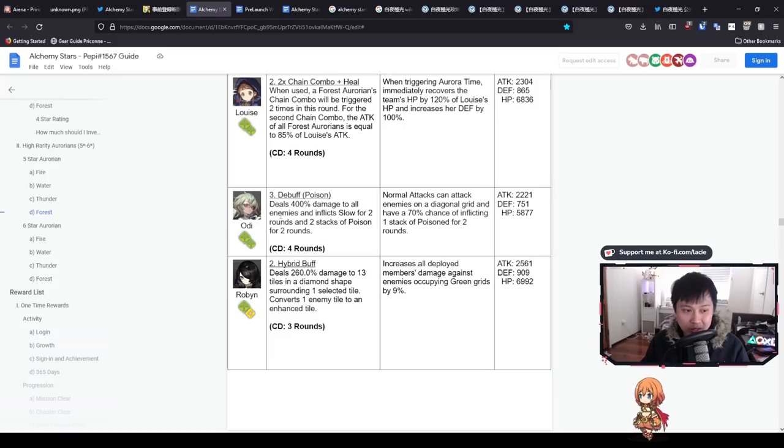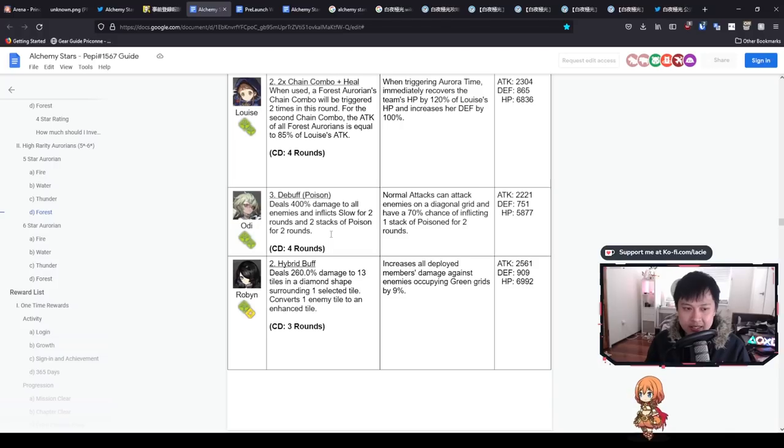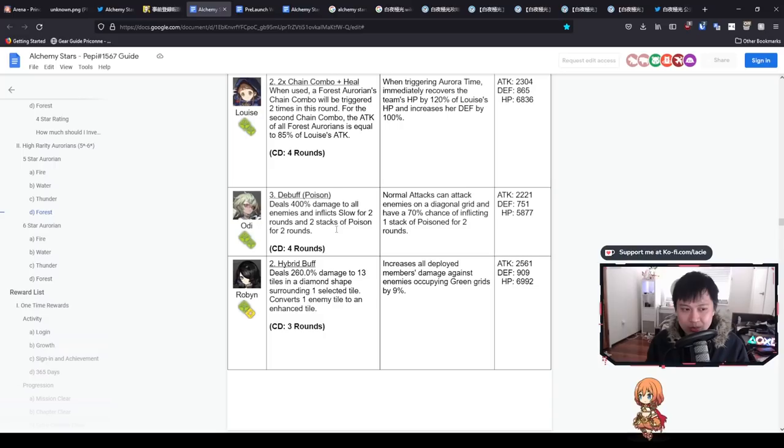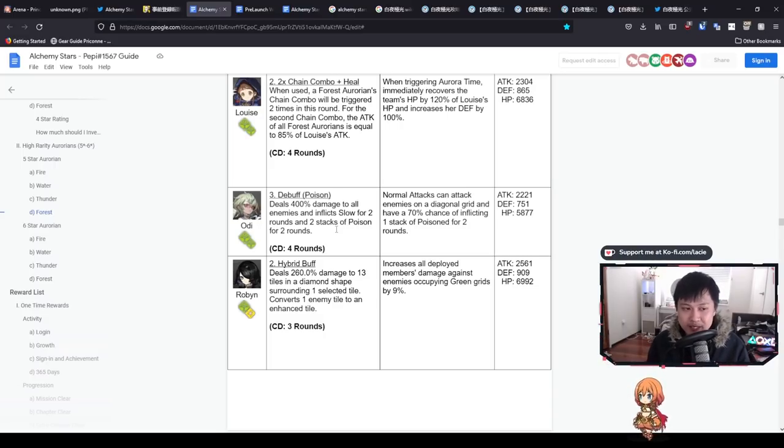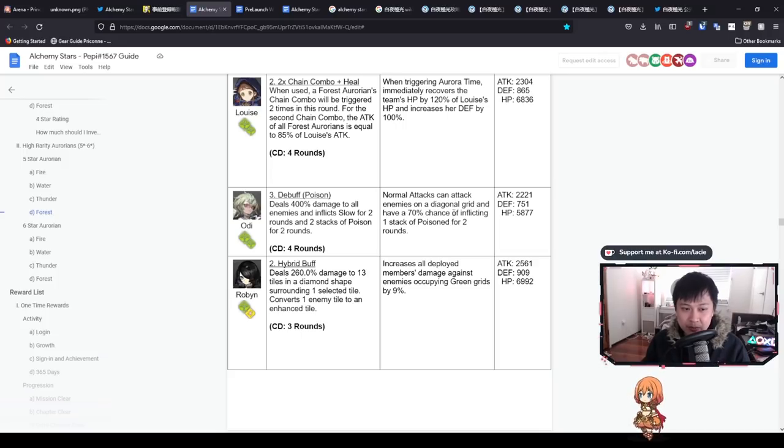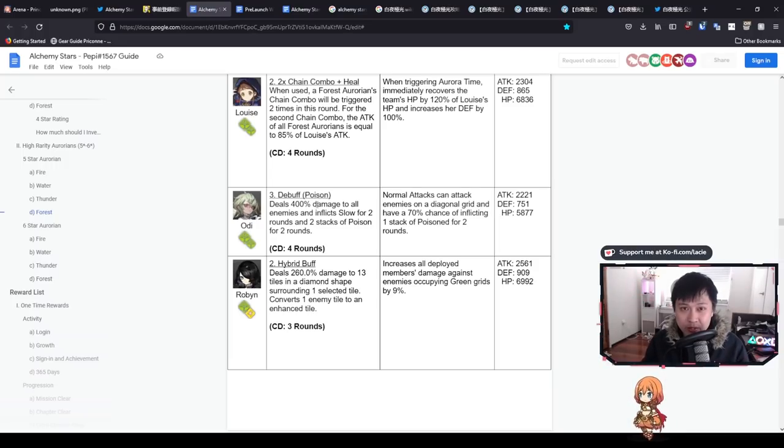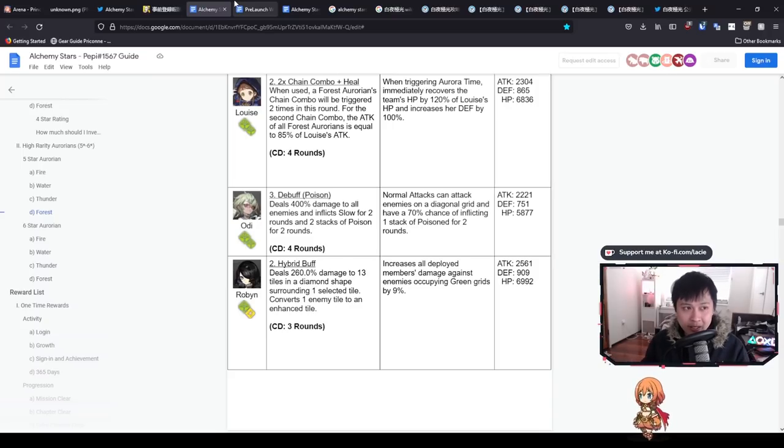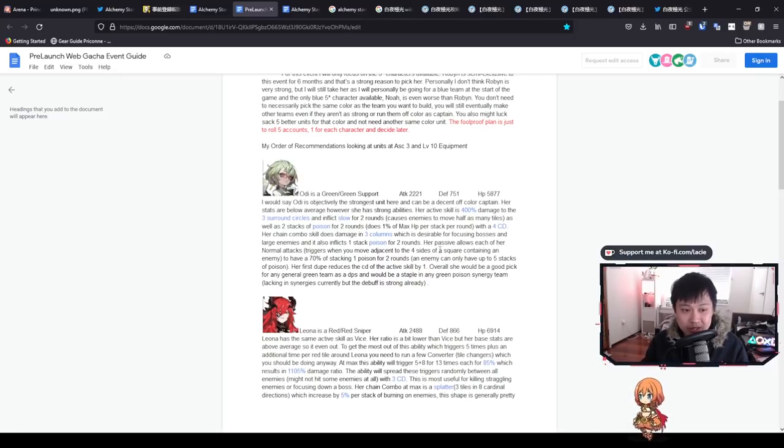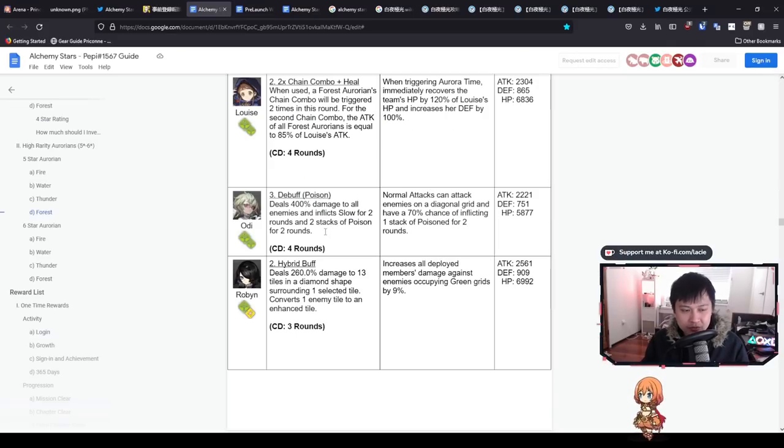Typically every character has two skills: the active skill and the chain or passive skills. One is not more important than the other. Oddy deals 400% damage to all enemies and inflicts slow for two turns and two stacks of poison for two turns. Each stack will inflict 1% max HP damage to the enemy unit. So it's going to be 2% max HP over two rounds, 4% in total. Normal attacks can attack enemies on a diagonal grid and have a 70% chance of inflicting one stack of poison for two rounds. So as you can see, Oddy is really focused around the poison mechanic.